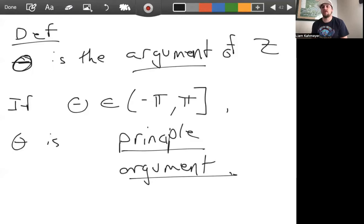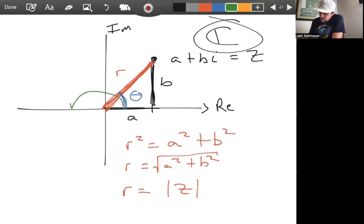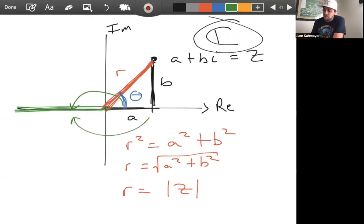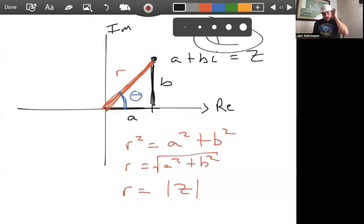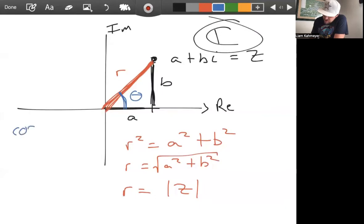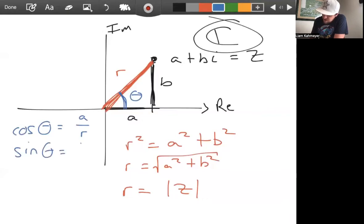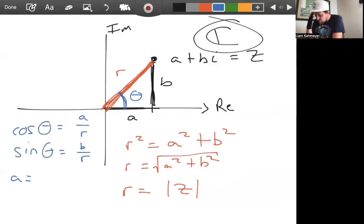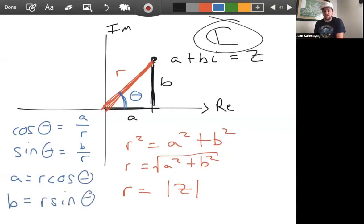We'll just be looking at principal arguments, taking theta values from zero to pi or zero to negative pi, not including negative pi. We have the relations: cosine theta equals a over r, and sine theta equals b over r. This gives us a equals r cosine theta and b equals r sine theta, which looks familiar from polar coordinates.